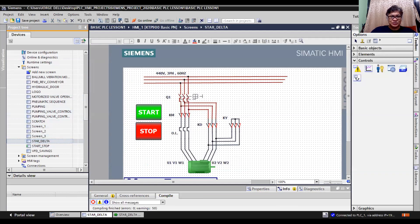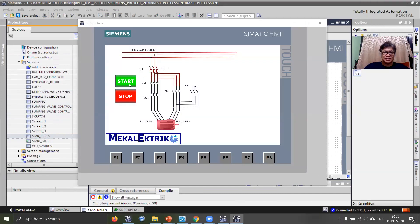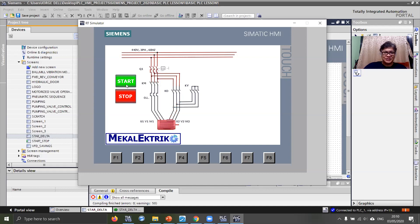If I go online and share this screen — when I start, you can see KY and the main contacts close. Then delta closes. Stop. Again, when I start, KM and KY energize at the same time. And after some time, KD is closed and KY is open. This is how to use PLC for a star-delta starter.